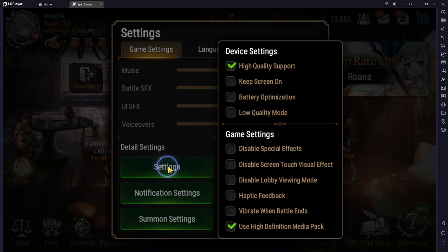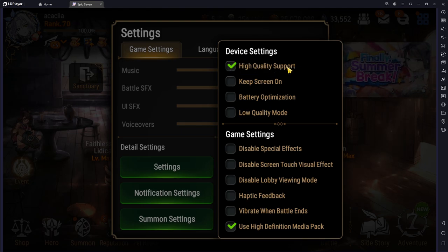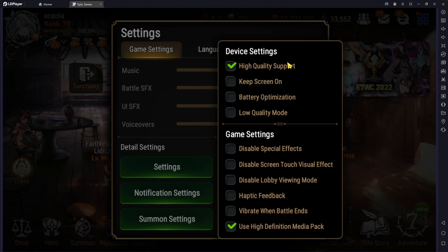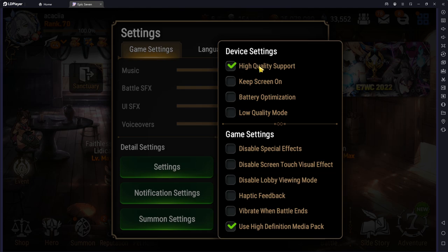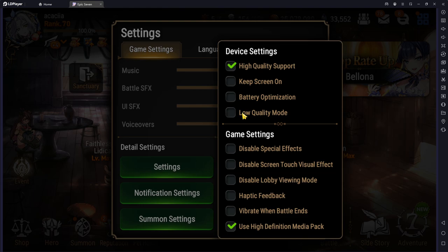So clicking on the settings button, I have my high quality support turned on. This makes sure that the game runs at 60 FPS. If you're having difficulty running the game on higher quality, you can always disable this. And then you could also run low quality mode, but I don't really recommend it.